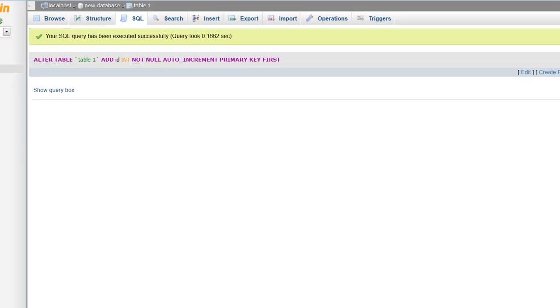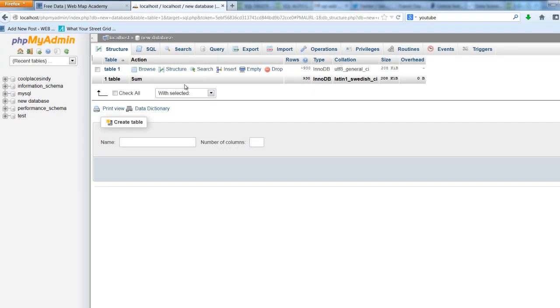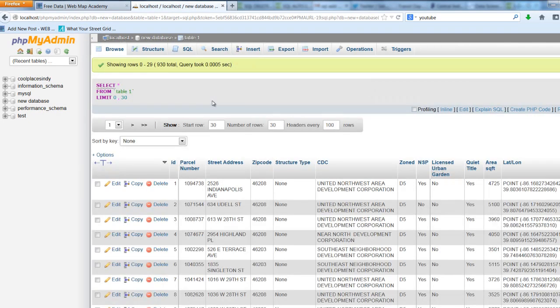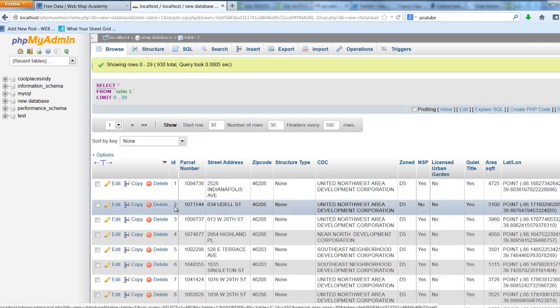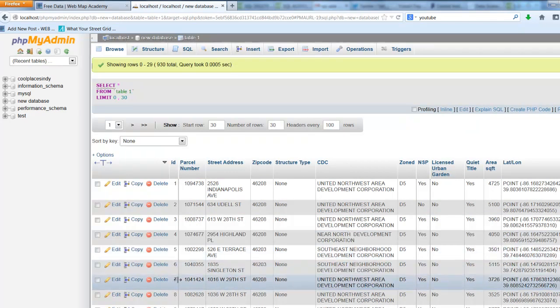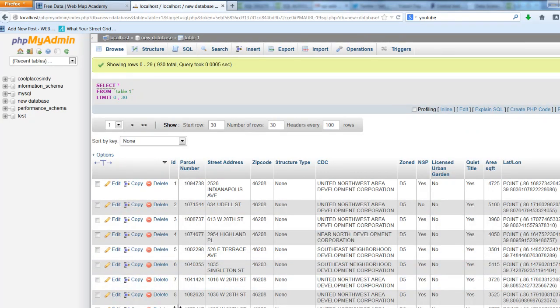If we navigate to that table again and browse it, you'll see the column ID has been created: 1, 2, 3, 4, 5, etc.